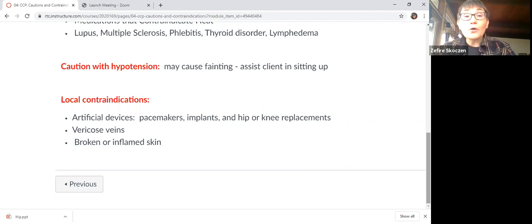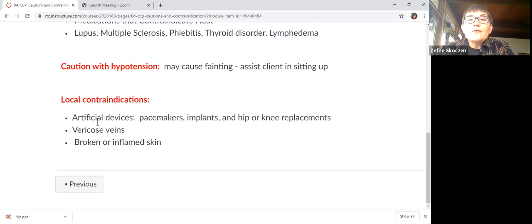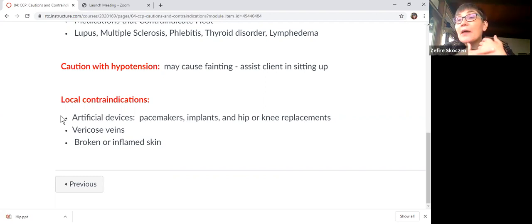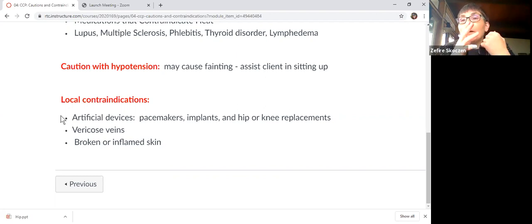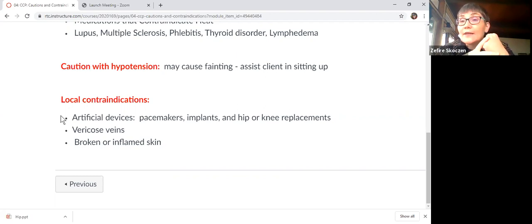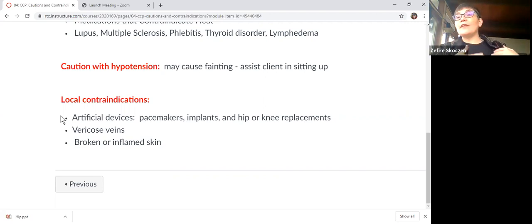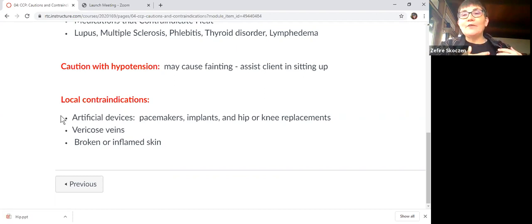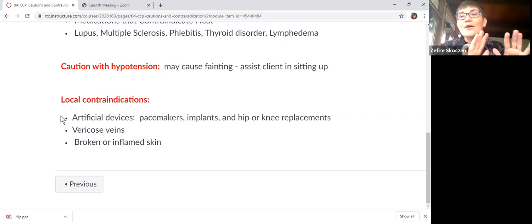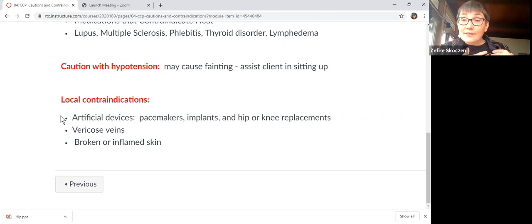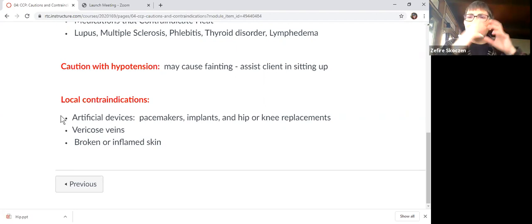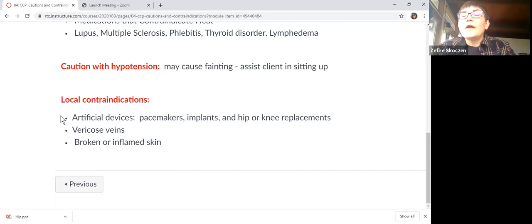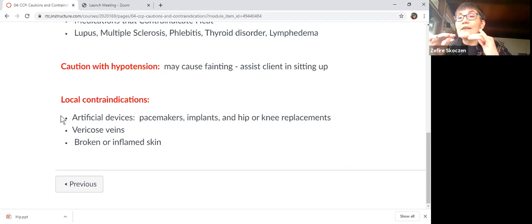Some local contraindications, artificial devices like pacemakers, implants, hip or knee replacements, even some metal pins and plates and rods can be sensitive to the heat. And also with the weight of the stones, we don't want to dislodge it with the weight of stones. But those are areas that the pacemaker and implanted devices, those would be avoided under any circumstances. The ones that we're adding to the list are the things that the heat really aggravates.